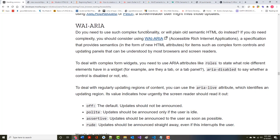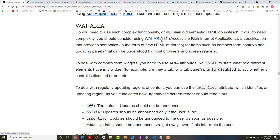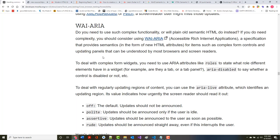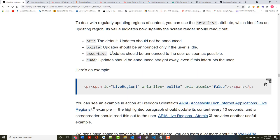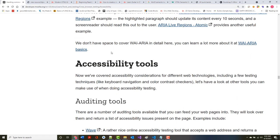Do you need such complex functionality or will plain semantic HTML do instead? If you do need complexity, consider WAI-ARIA. We've talked about this before, we had a whole section on it. To deal with regularly updating regions of content, you can use the aria-live attribute which identifies updating regions.